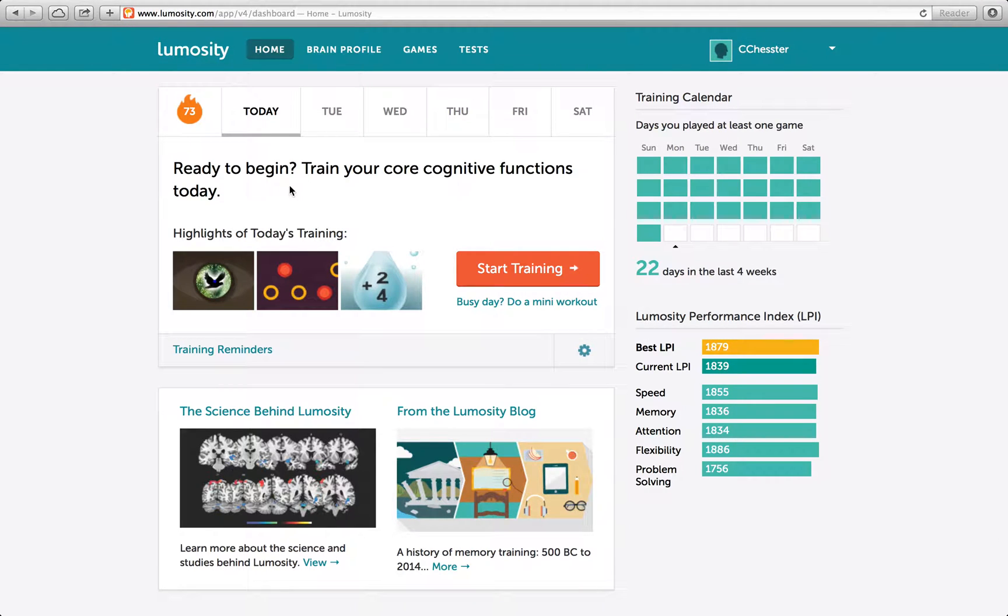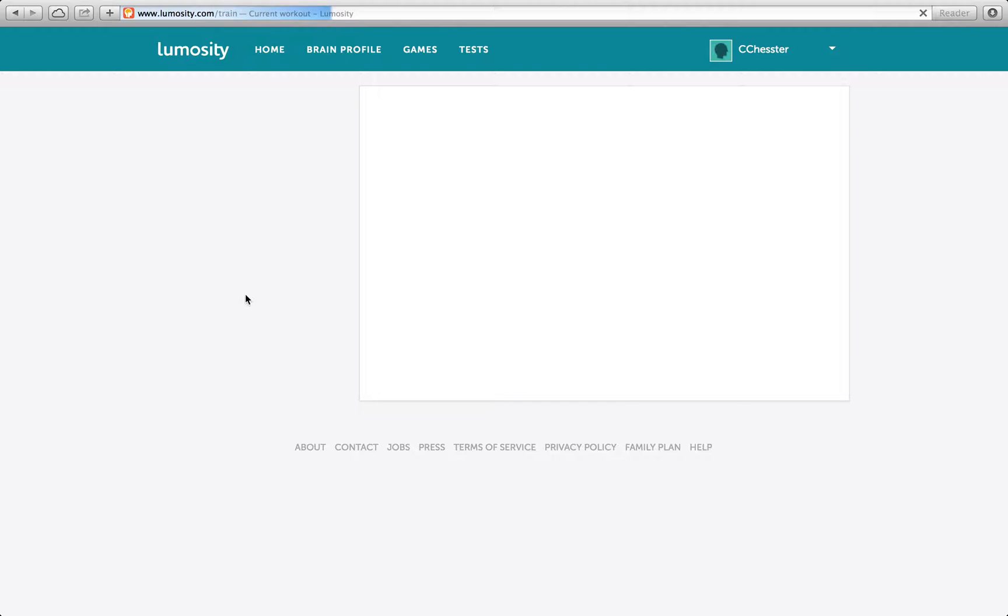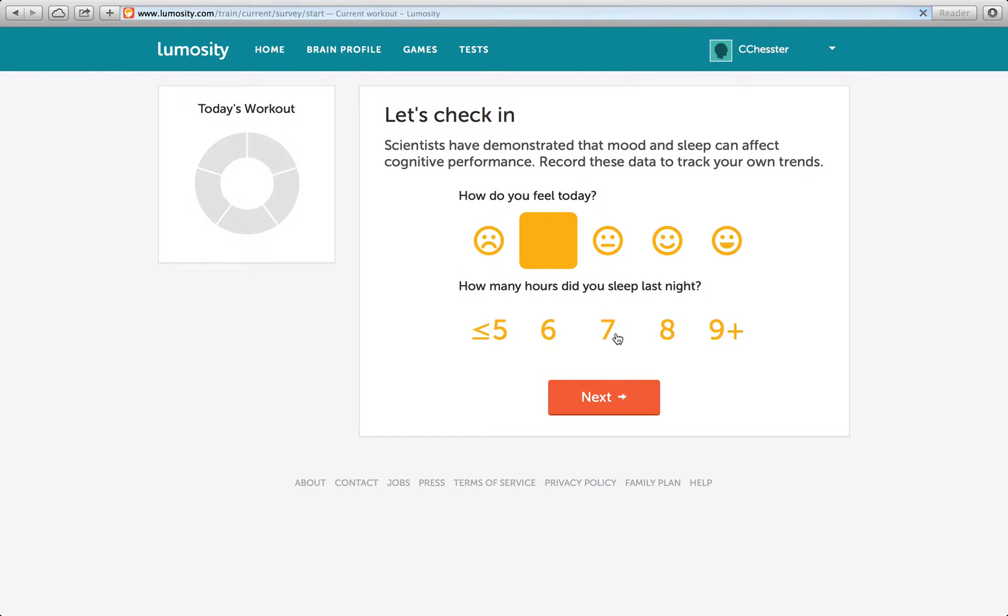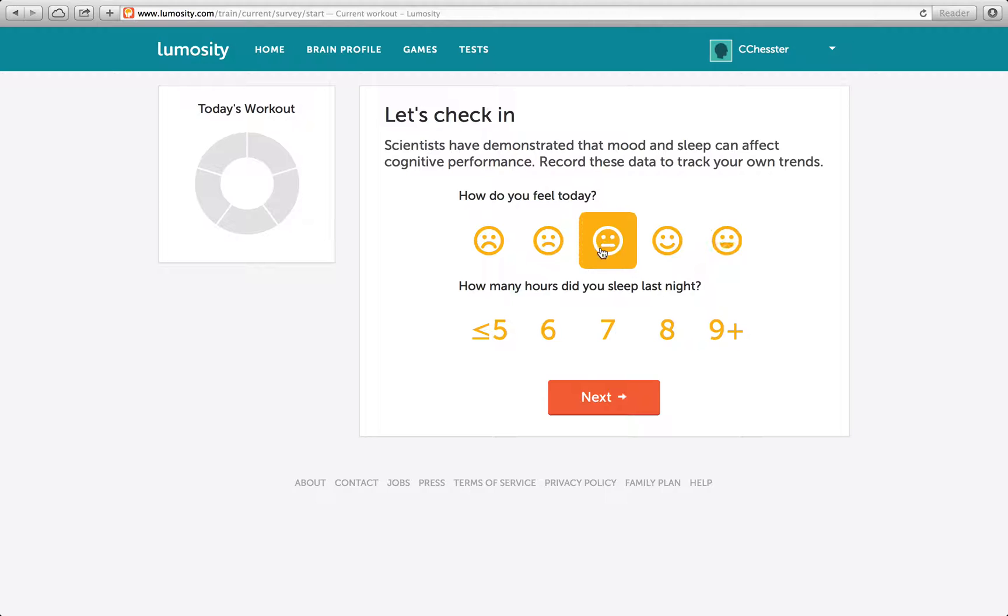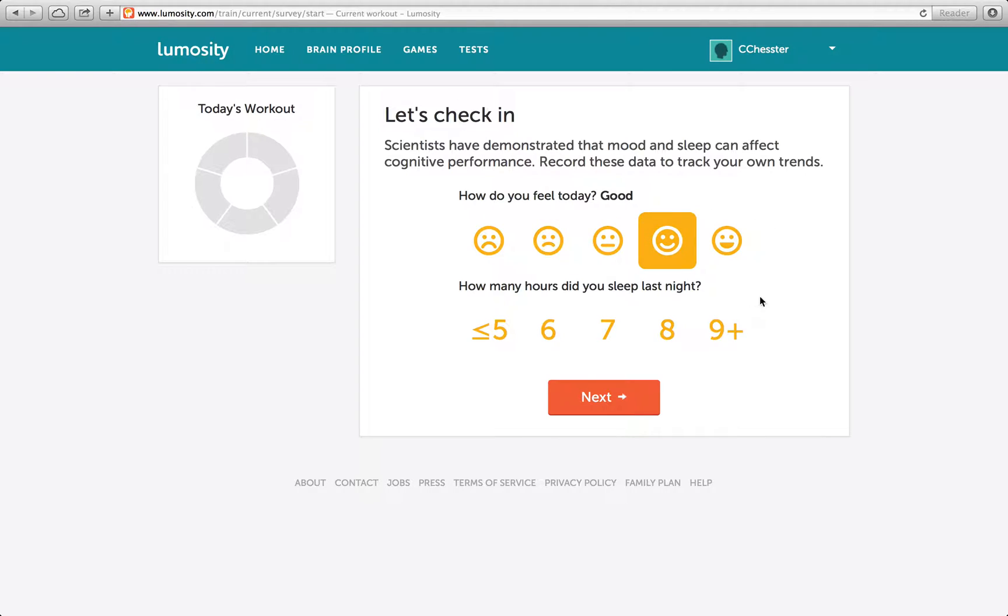Hello and welcome back to Lumosity. Ready to begin? Of course I am. I was born ready.